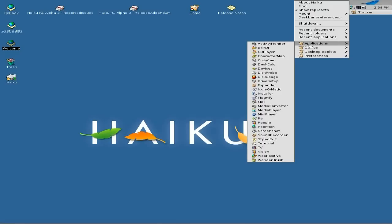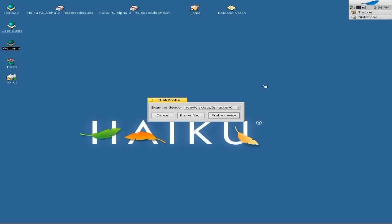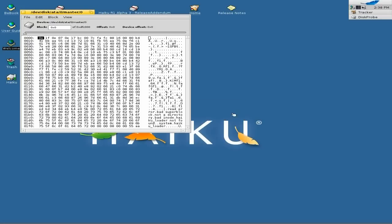We've got a CD player, a character map, a webcam tool, a desk calculator, check devices, and you can probe your disk. Should we probe our disk? I like probing disks — let's have a look. Probe device — look at that, probing away!